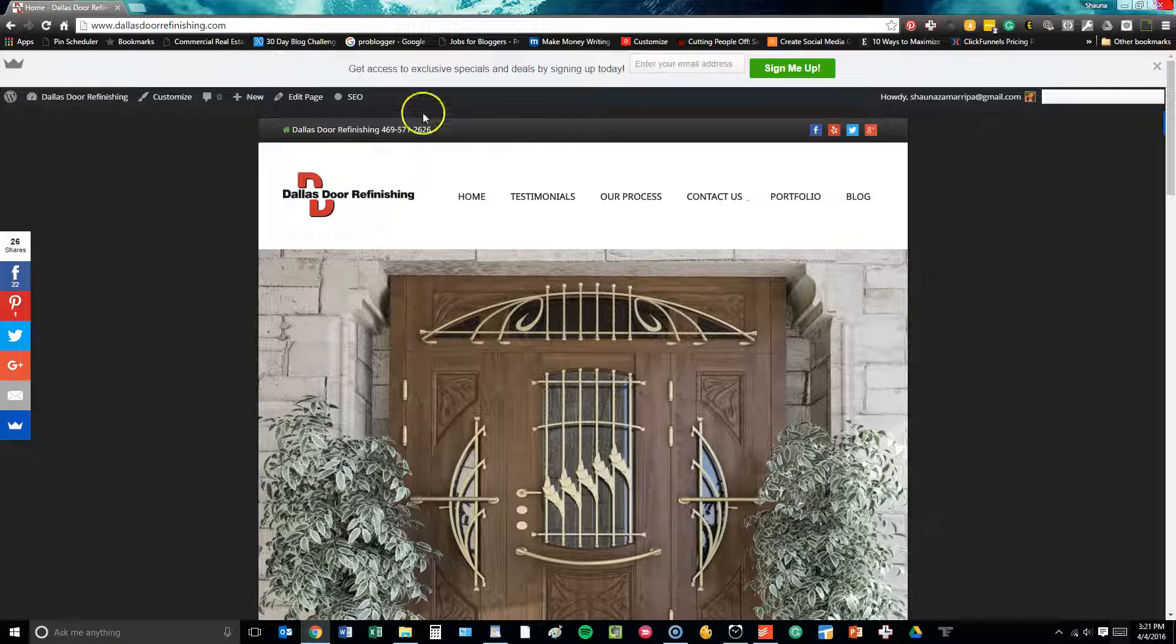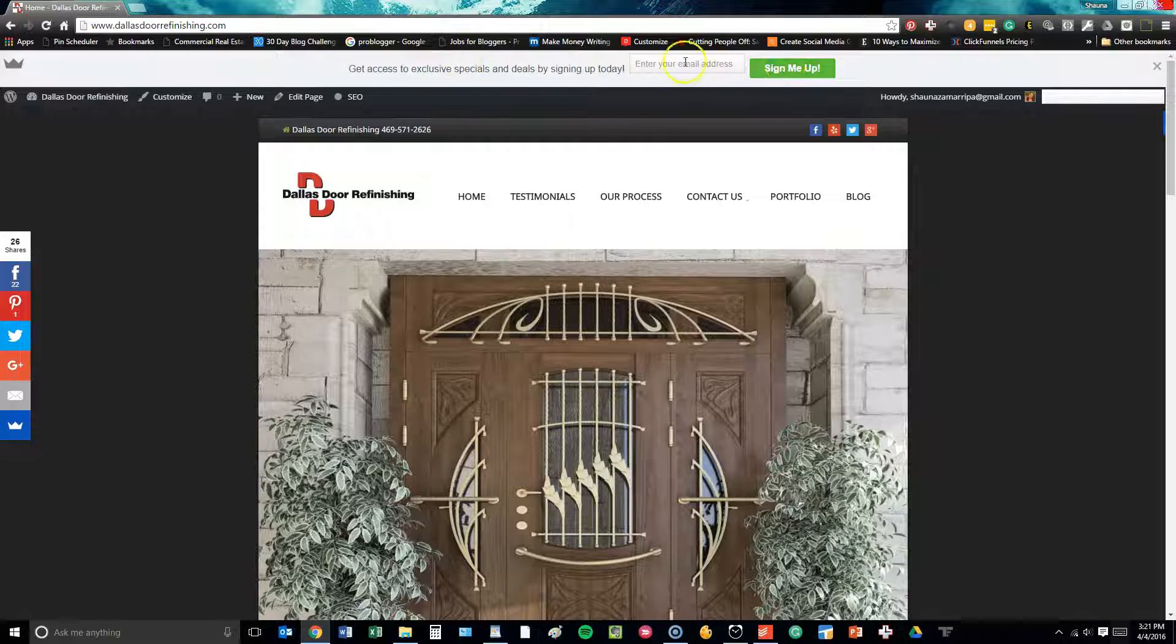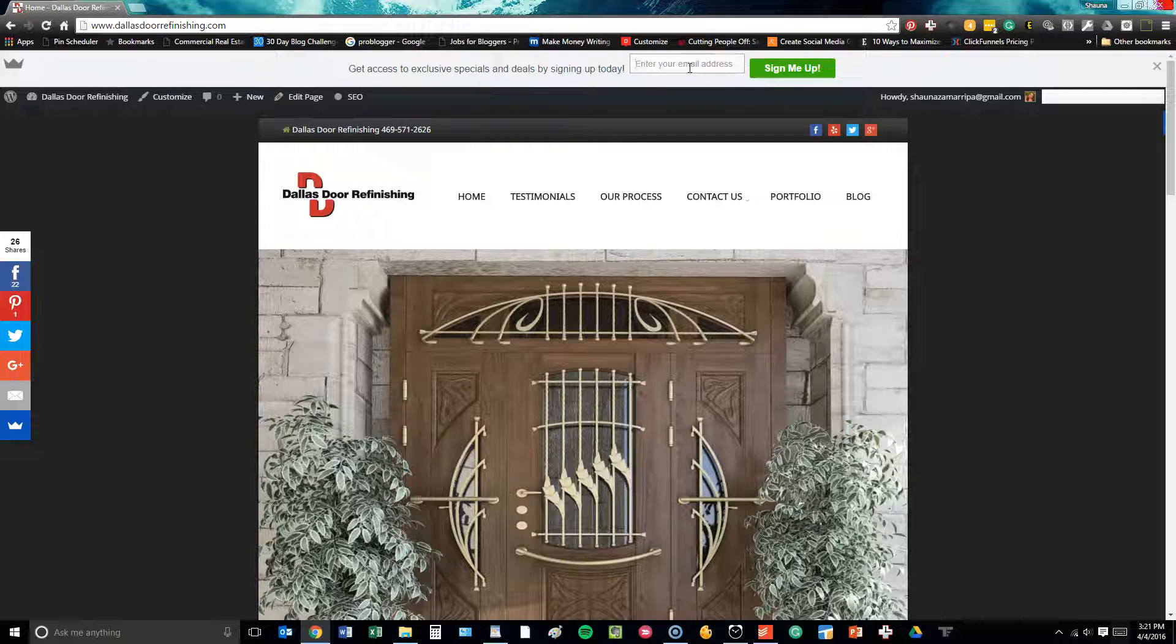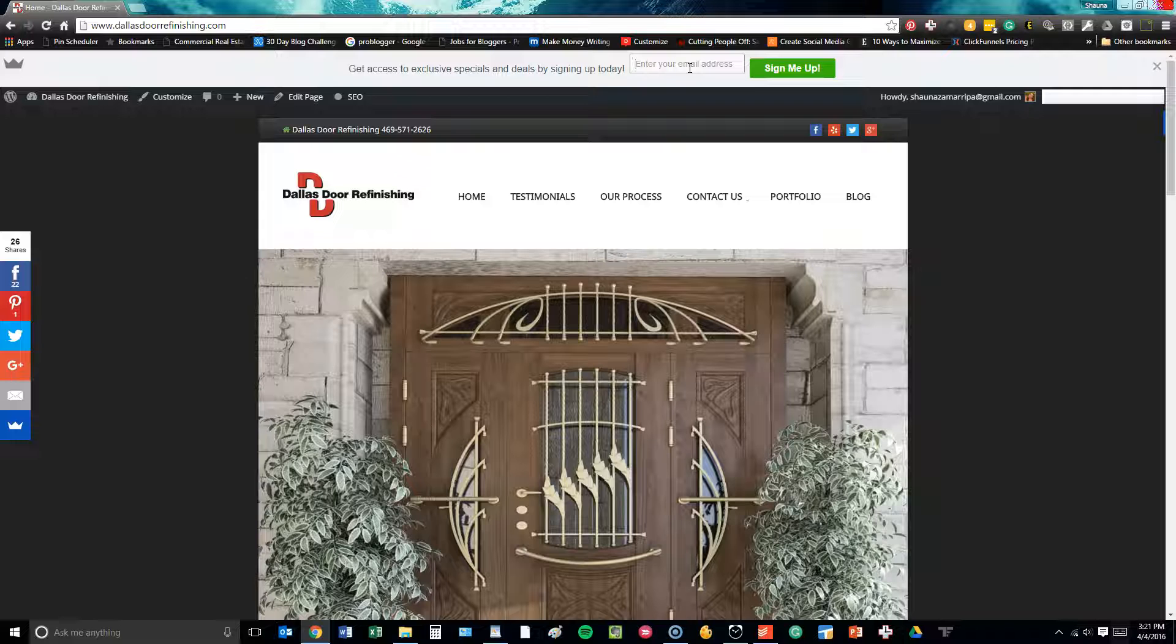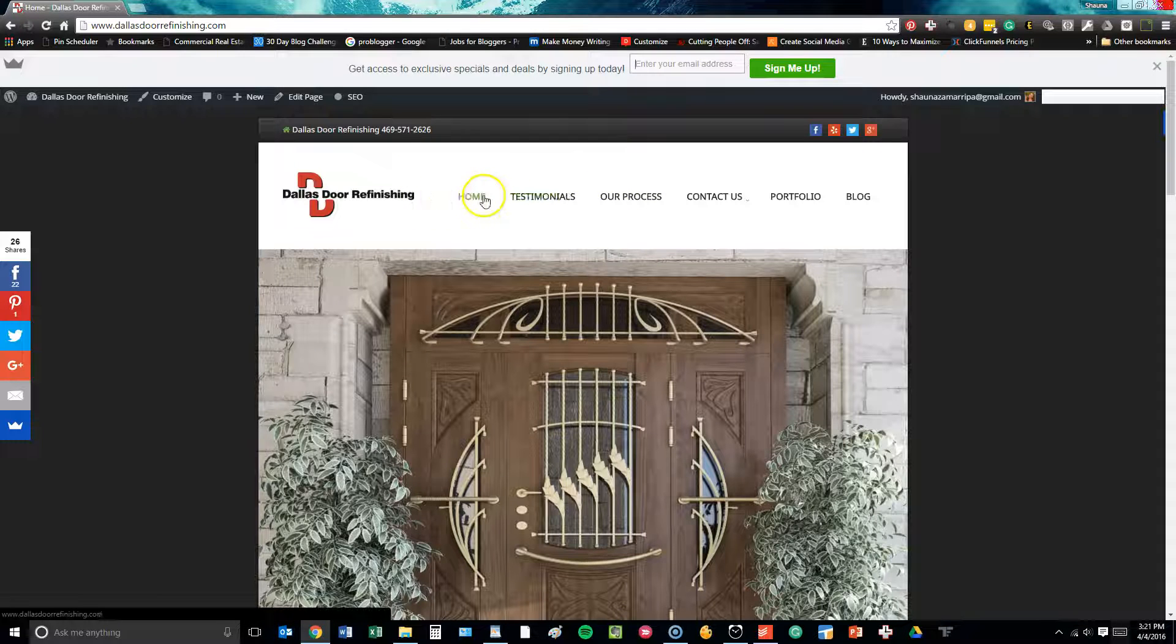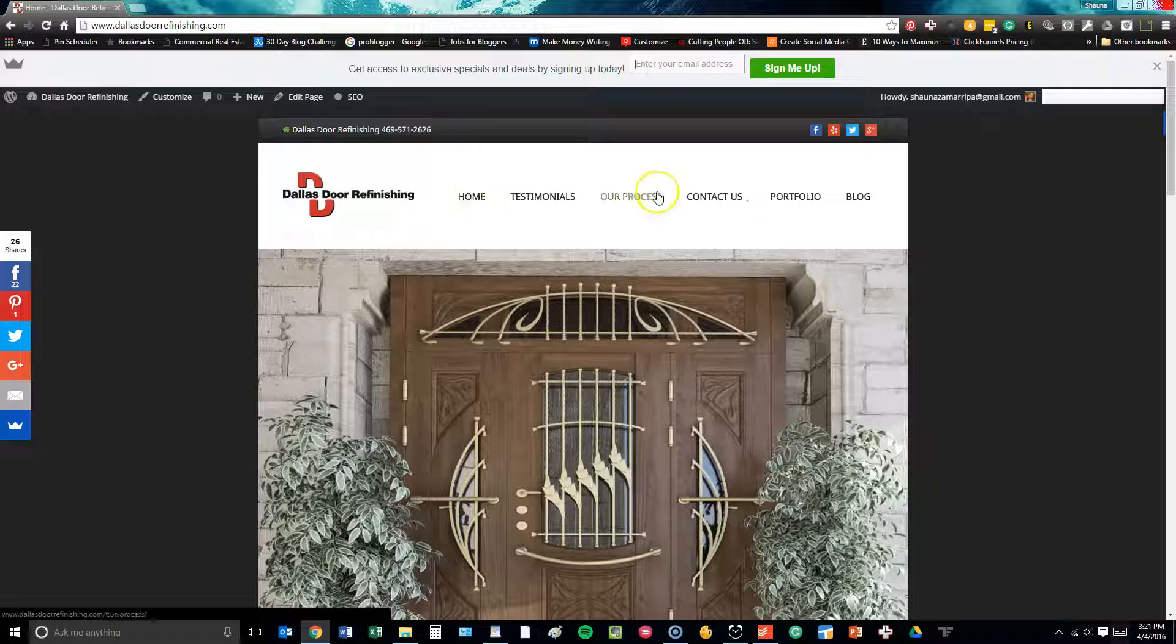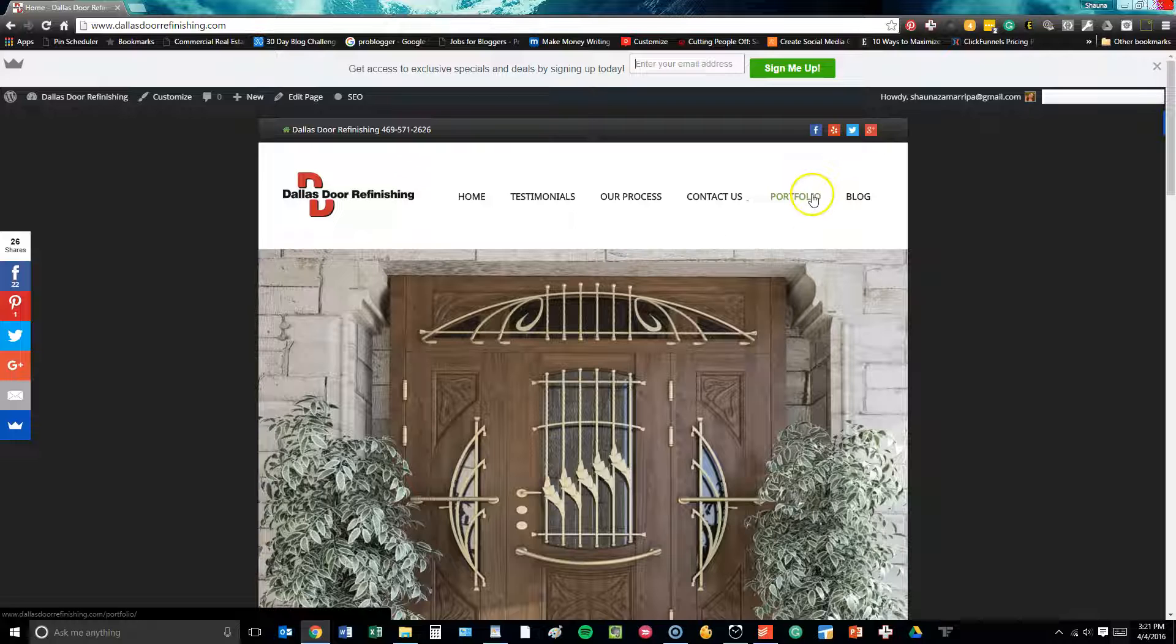So just to show you some of the functions that we've installed on this website. Up here at the top, we have installed and integrated with the client's MailChimp an opportunity for people to sign up for their newsletter direct at the top of the page. And then here we have all of their menu items with all relevant information: home, testimonials, their process, contact, book with them online, portfolio, and blog.